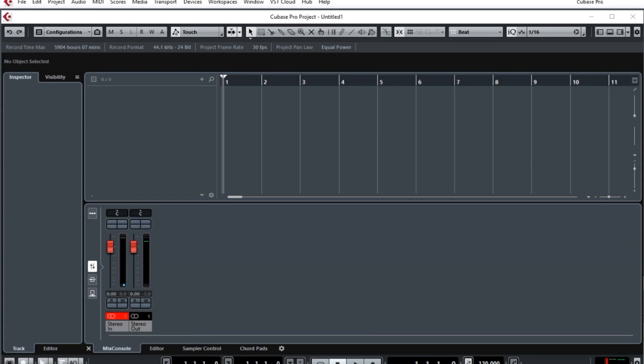Wouldn't it be handy if Cubase could help you tune your guitar? Well, it can. It has a plugin called Tuner, and you insert that into the track that you want to tune. It doesn't have to be just a guitar, it could be any instrument.